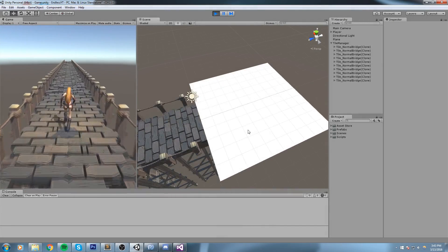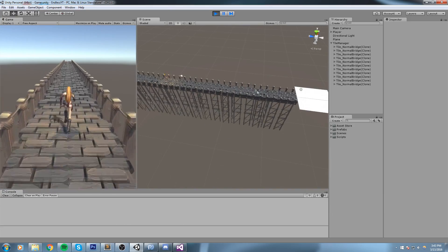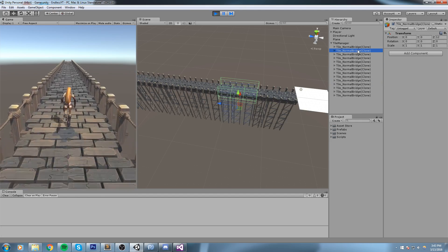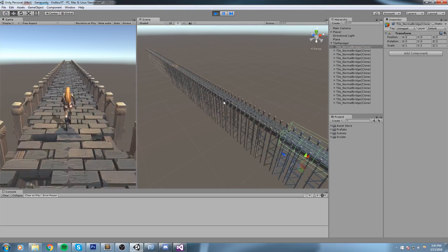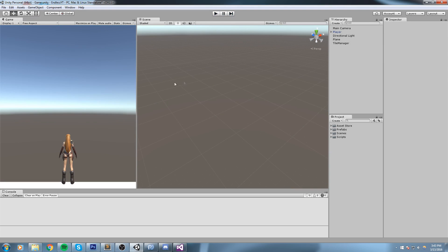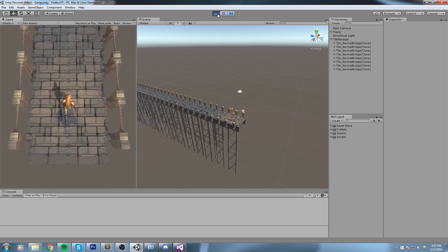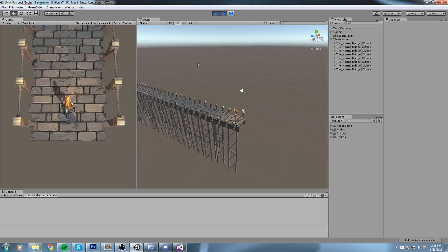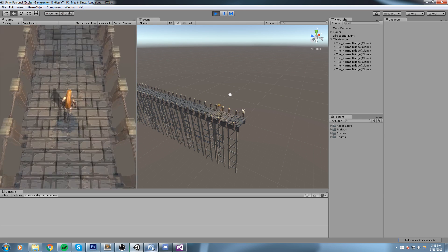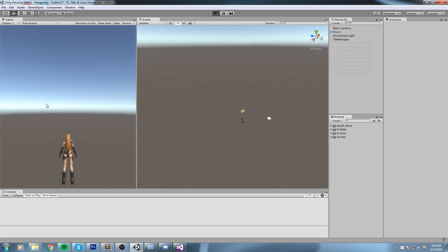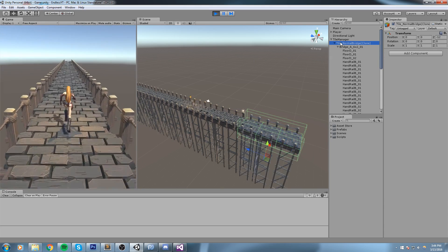First, we're going to get rid of that starting plane, and then we'll make sure we delete some bridges because if we keep going forever we'll get an out-of-memory exception since the bridge is still there and we keep creating new ones. Let's go ahead and delete the plane. Now we're going to bump down the spawn Z in our tile manager script - let's make it equal to minus 12, which is pretty much a tile length. Now when we press play we're actually spawning a bridge right at the very beginning.